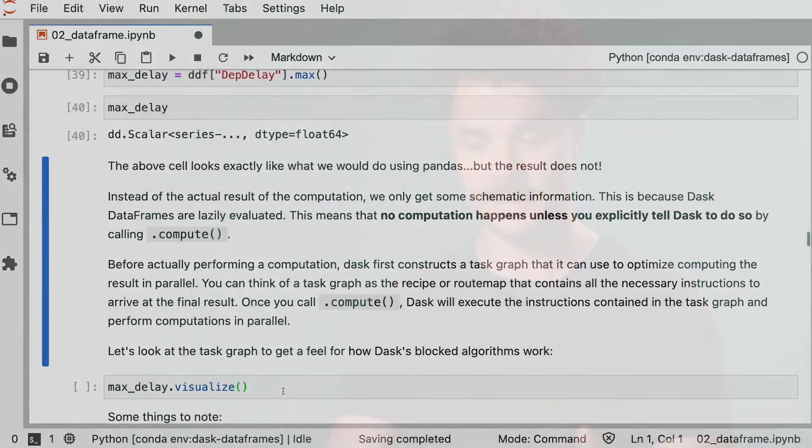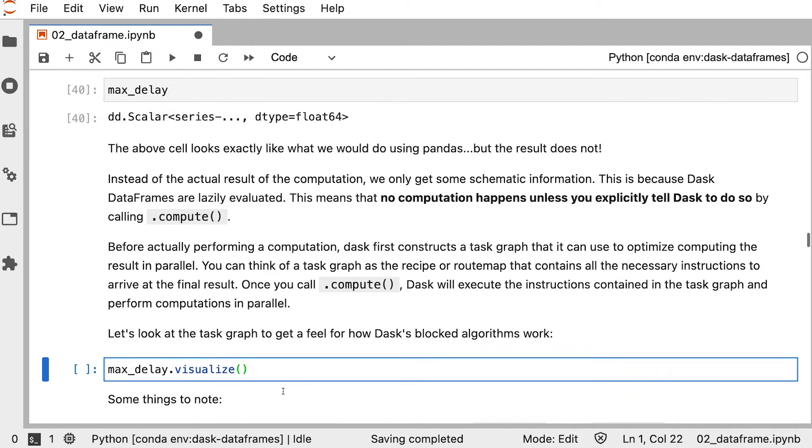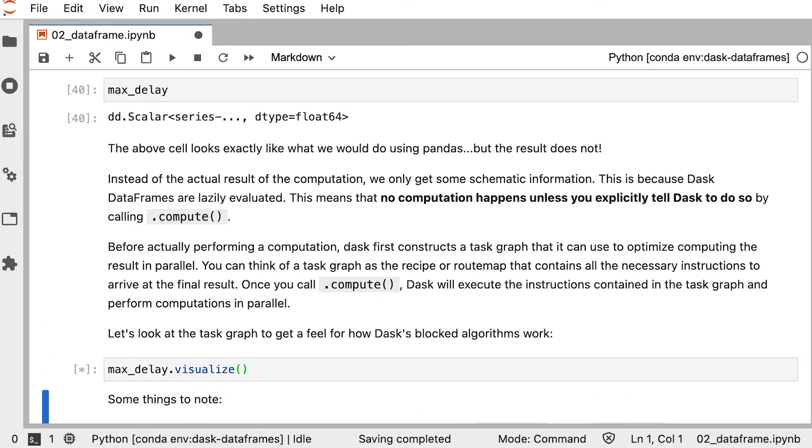No computation happens unless you specifically tell Dask to do so by calling compute. This allows Dask to build the task graph, which is basically like a recipe or a route map that contains all the necessary instructions to arrive at the final result, but doesn't actually get the result yet. Only when we call compute, Dask will take all of those instructions and execute on them. And because Dask first builds a task graph, it can then spot opportunities for shortcuts and optimizations leading to faster processing. Let's make this visual and take a look at the task graph for the max delay result.